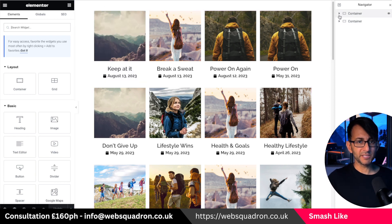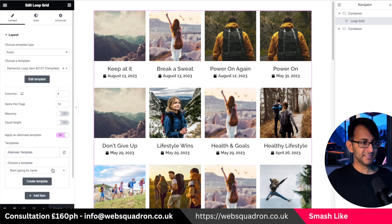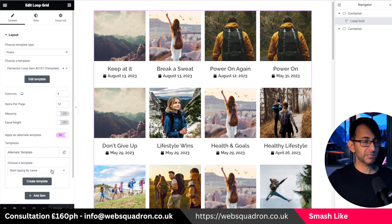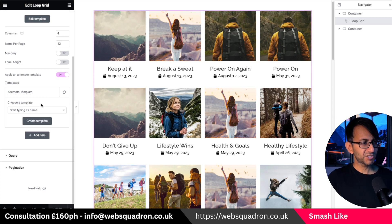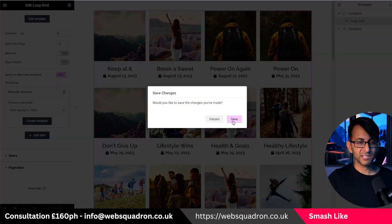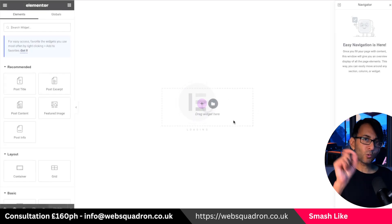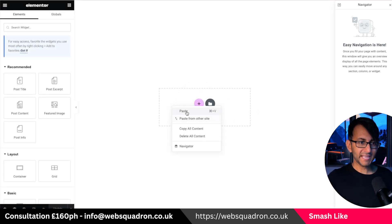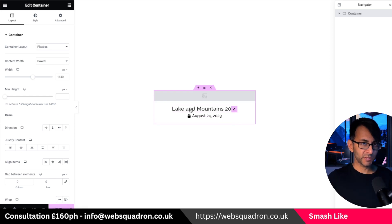Now I'm going to go back into my loop grid, go down to where it says alternate template, click that, and create a new template. If you've already created one, just type in the word 'loop' and you'll see templates appear, but it can get confusing. So I'll create one from scratch — hit create template, hit save — and now all you're going to do is paste what we already did before.